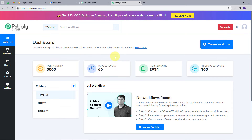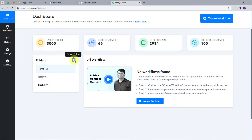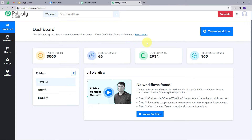This takes us to the dashboard of Pabbly Connect. Here we can see the workflow section where all our created workflows will appear, and the folder section where we can create new folders and save workflows. Now we are going to create a workflow, so I'll click on the 'Create Workflow' button.